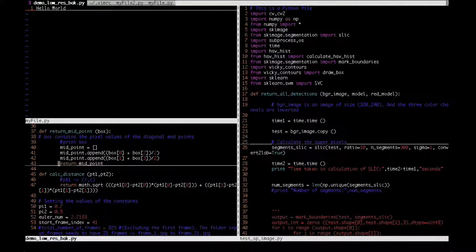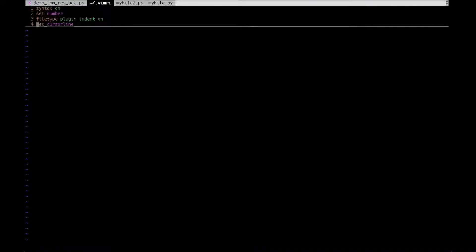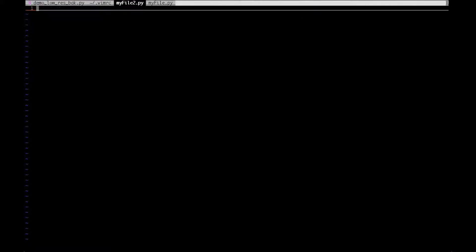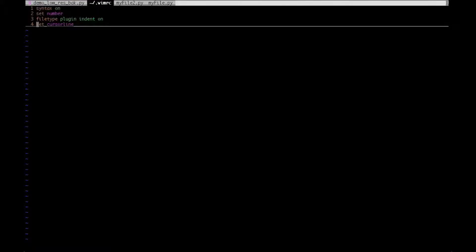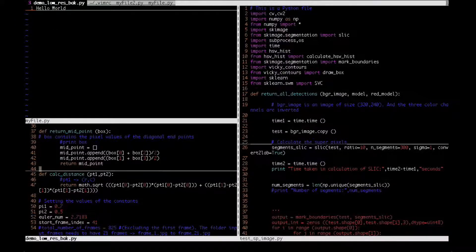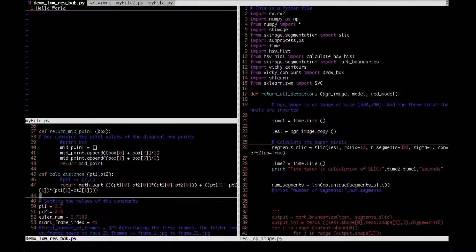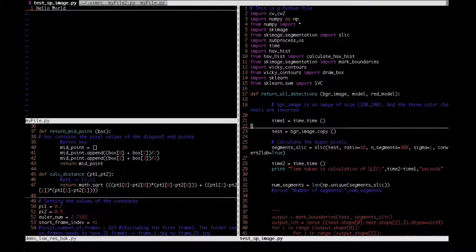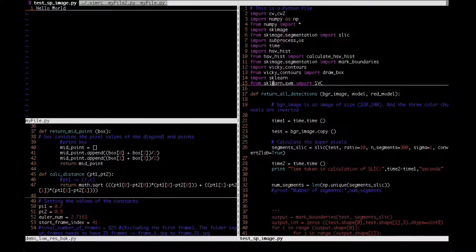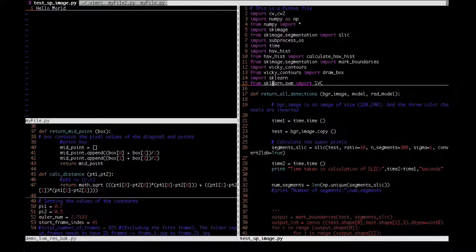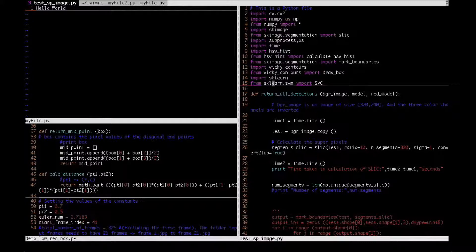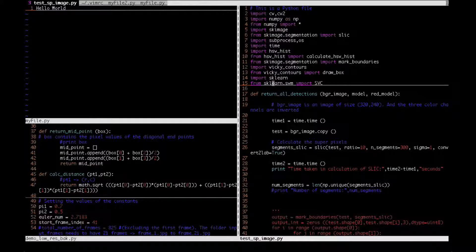Yeah, so you can switch between the tabs by the gt and shift gt. You can switch between the split spaces by ctrl w and the arrows. I hope this is clear to you. I'm just repeating this. So yeah, I'm pretty much done guys. So this is what I wanted to tell you.